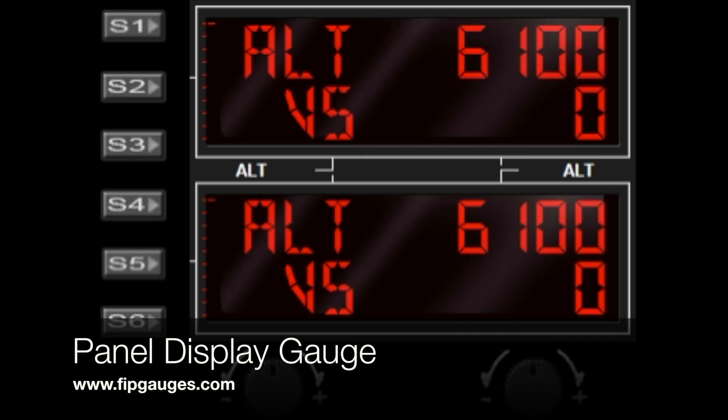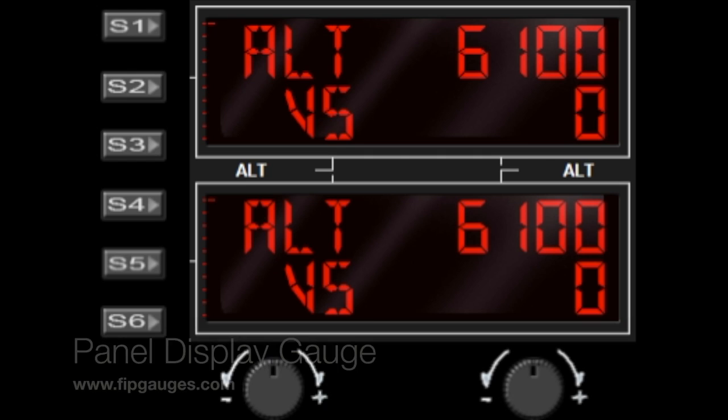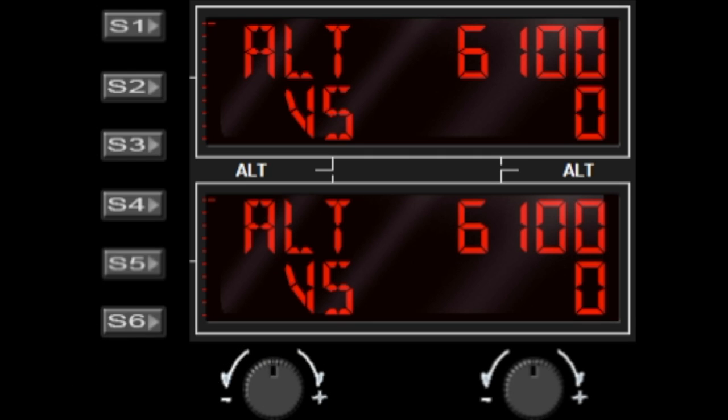Welcome to another gauge demo from FIP gauges.com. Today I'm going to show you my display panel gauge. This gauge will output the values shown by the sci-tech multi panel and the sci-tech radio panels.